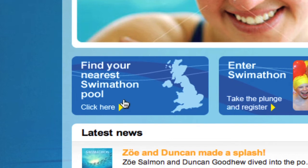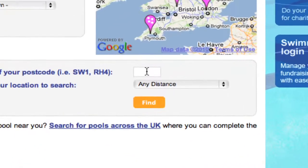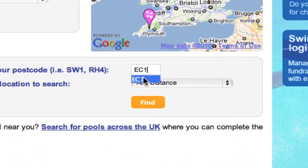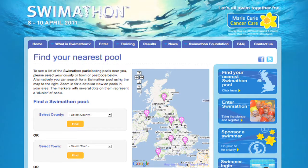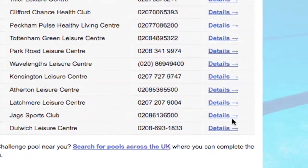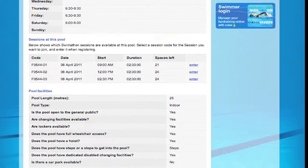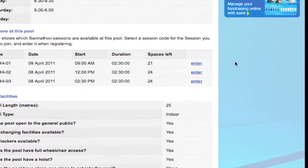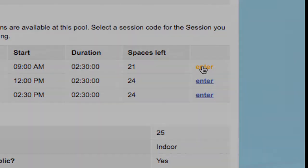Click on 'Find Your Nearest Pool' and then search for your pool using the postcode or town searches. This is how swimmers will search for swim-a-thon pools. They can see how many places are left in the different sessions and click to enter.